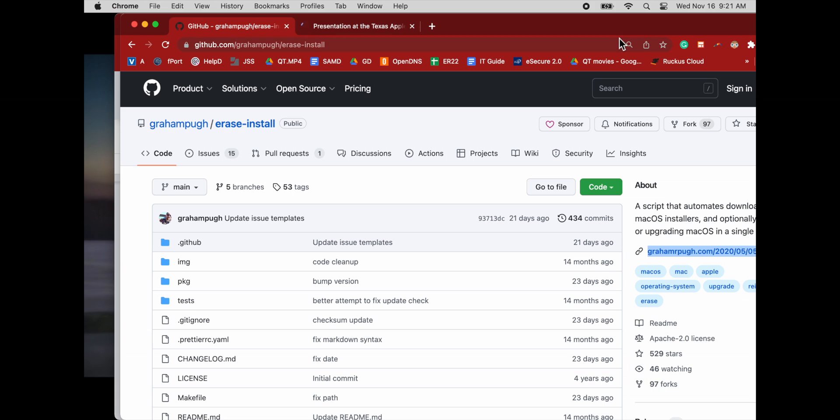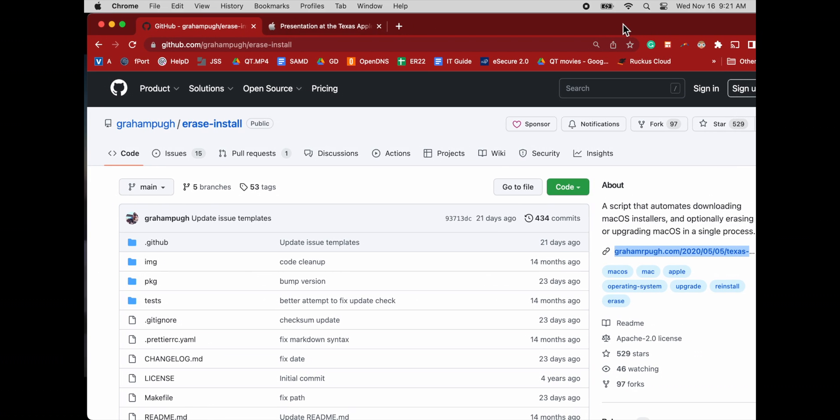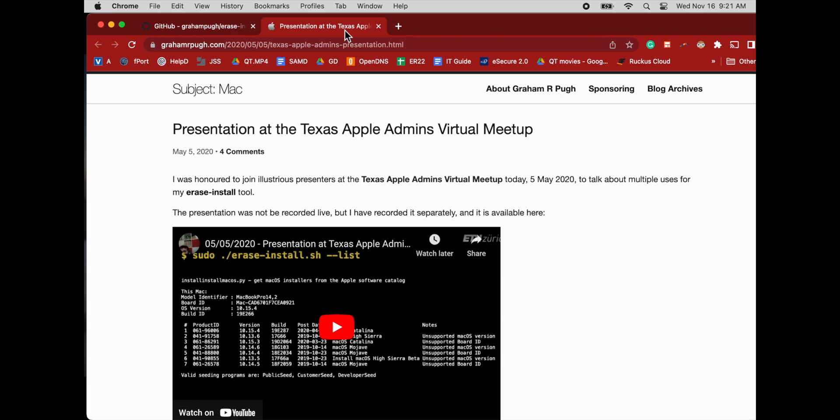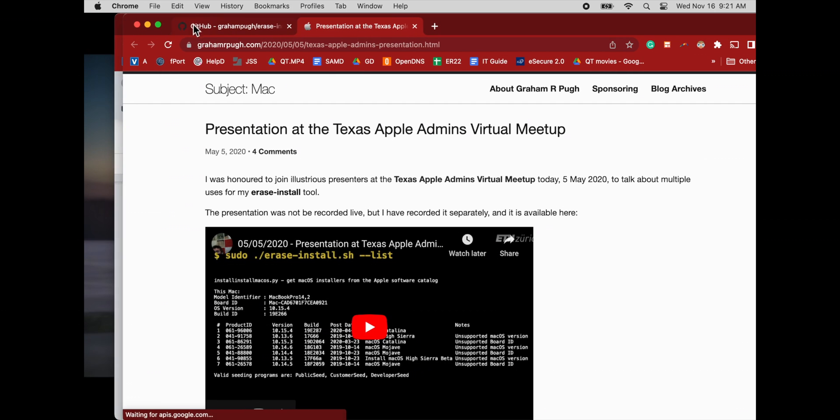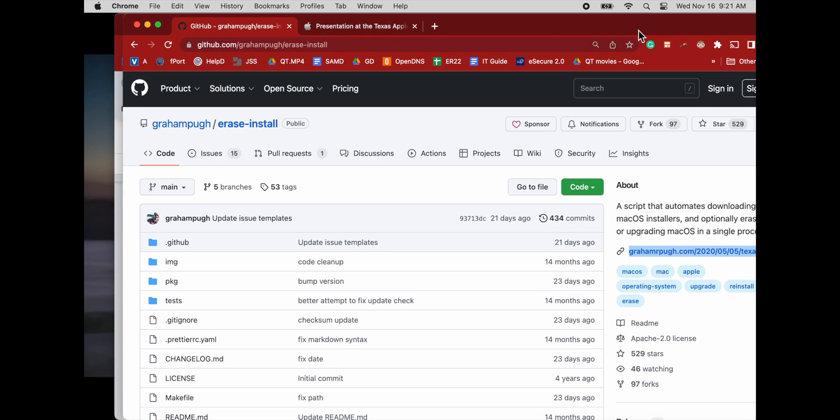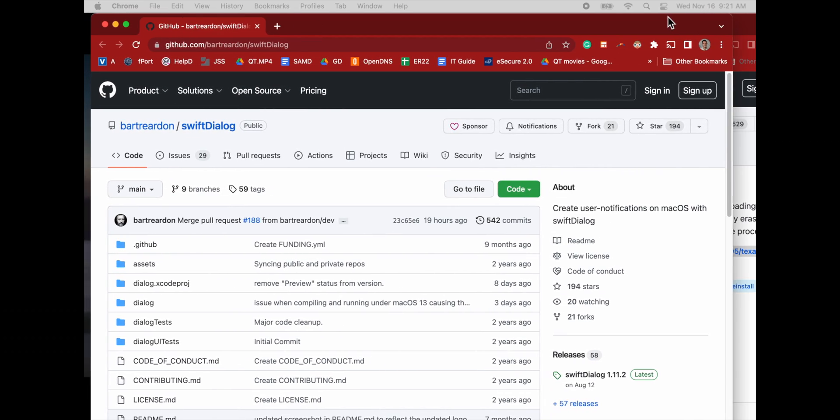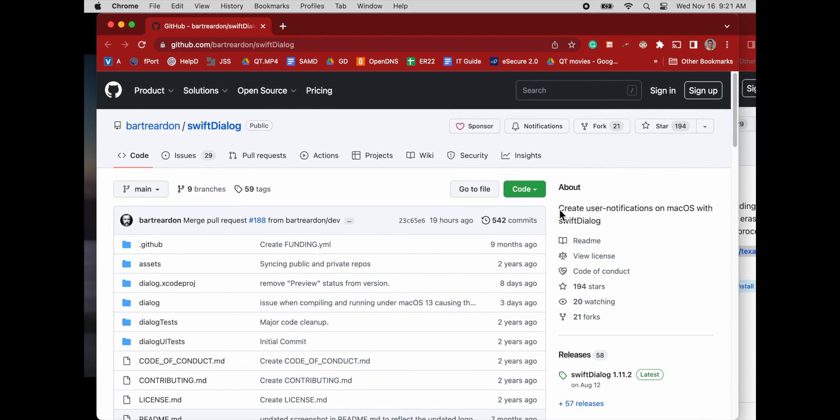So here's the erase install script. There'll be a link to this in the comments below. And there's more information about the script there. This is the gold standard. This is why it has 529 stars on GitHub. If you're a Mac admin and you're not using this script to do major updates, you're making your job a lot harder.